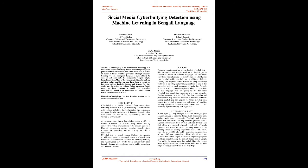Purpose: The most recent decade has seen a flood of cyberbullying. This tormenting isn't simply restricted to English yet in addition it occurs in different languages. An enormous crowd is a fruitful ground for cyberbullies. Hence, it is vital to distinguish cyberbullying in different dialects. Thereby, the proposed model that we are going to develop will help in detecting cyberbullying contents in one of the outspoken and regional languages in India, i.e. Bengali.